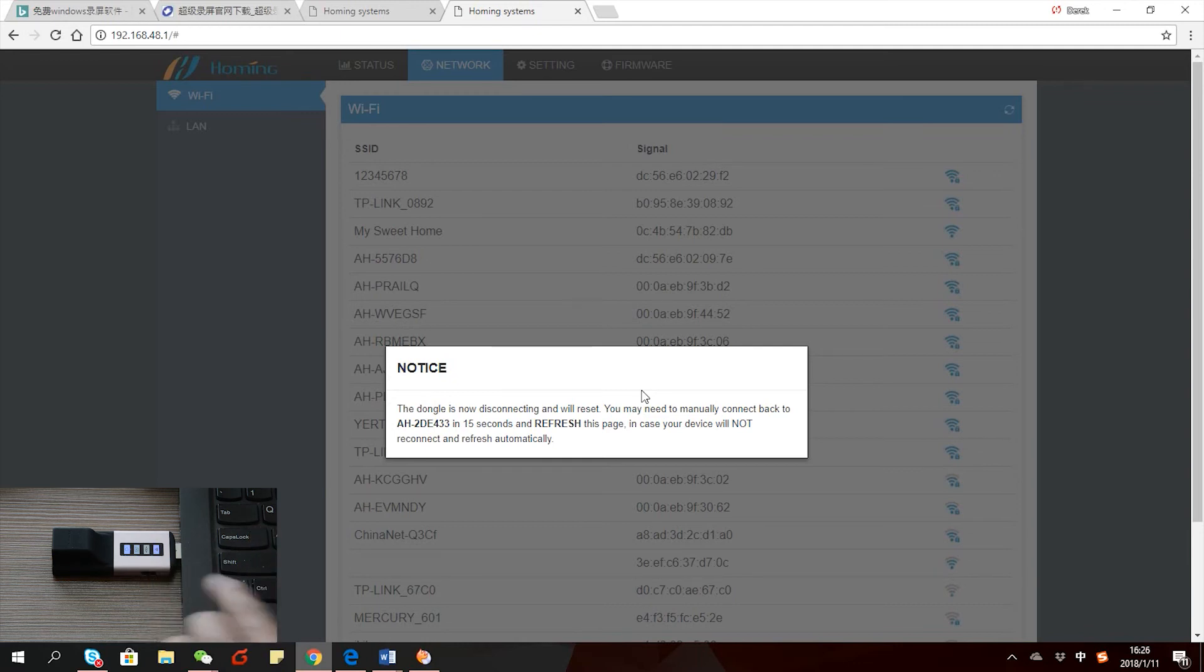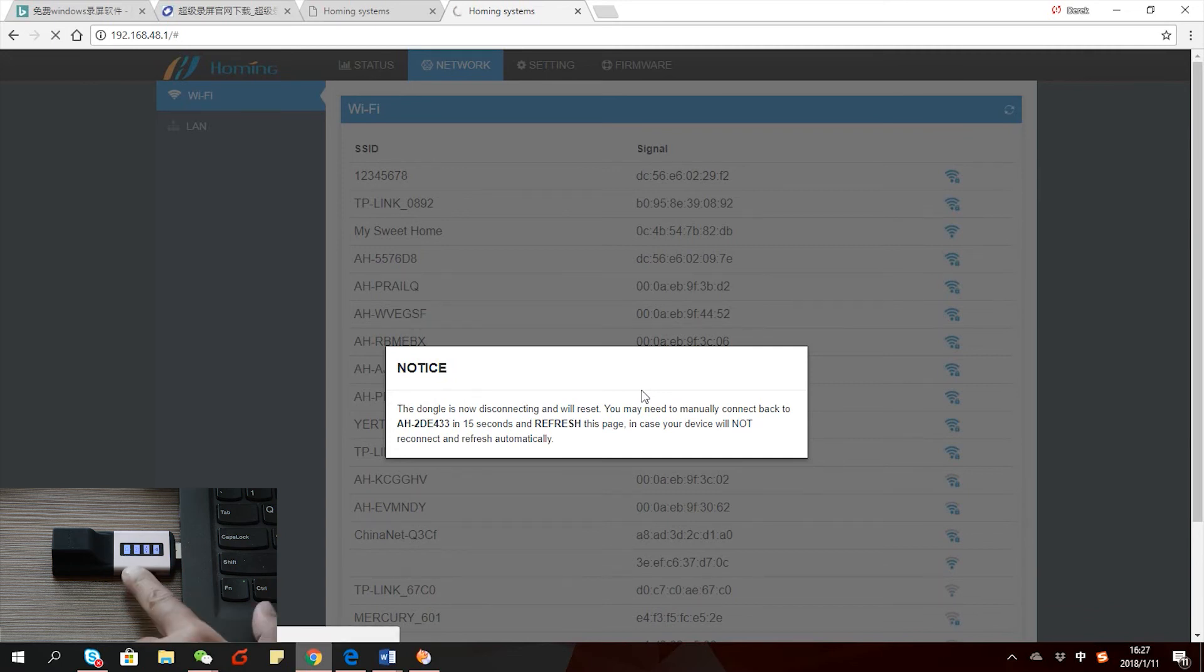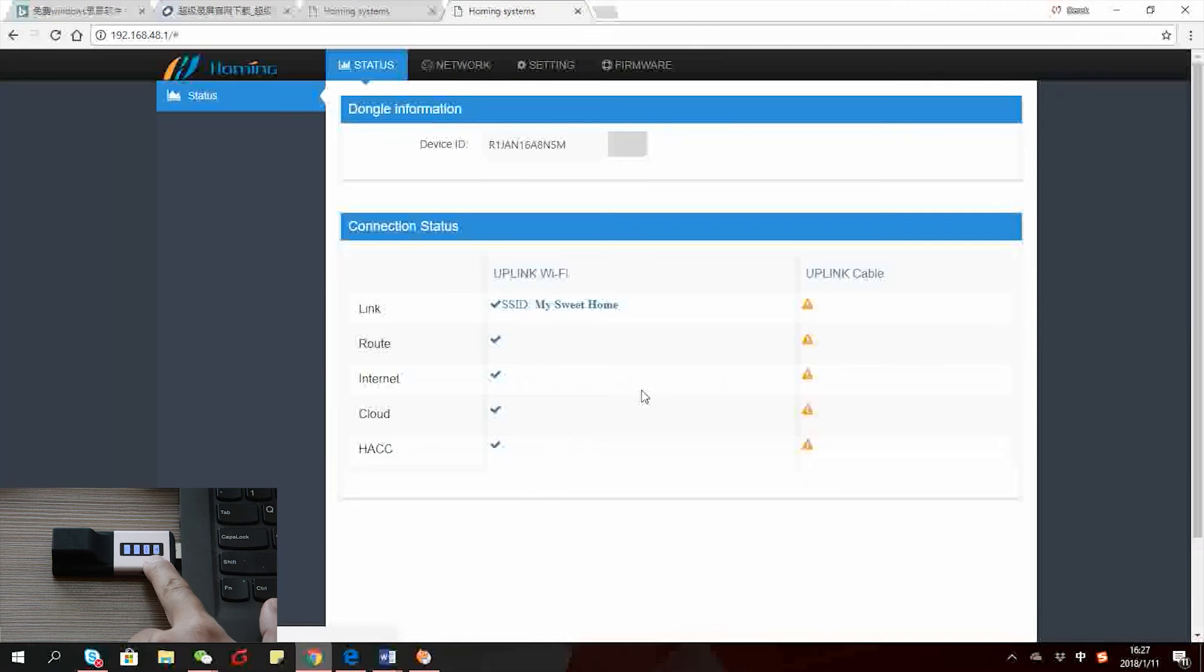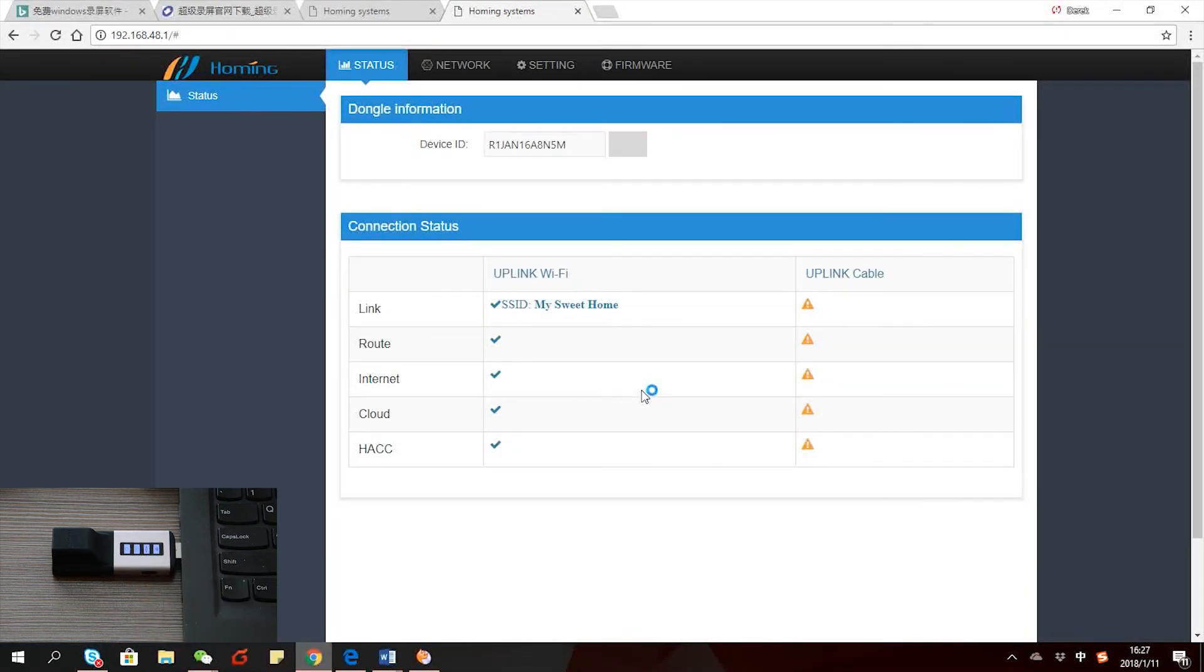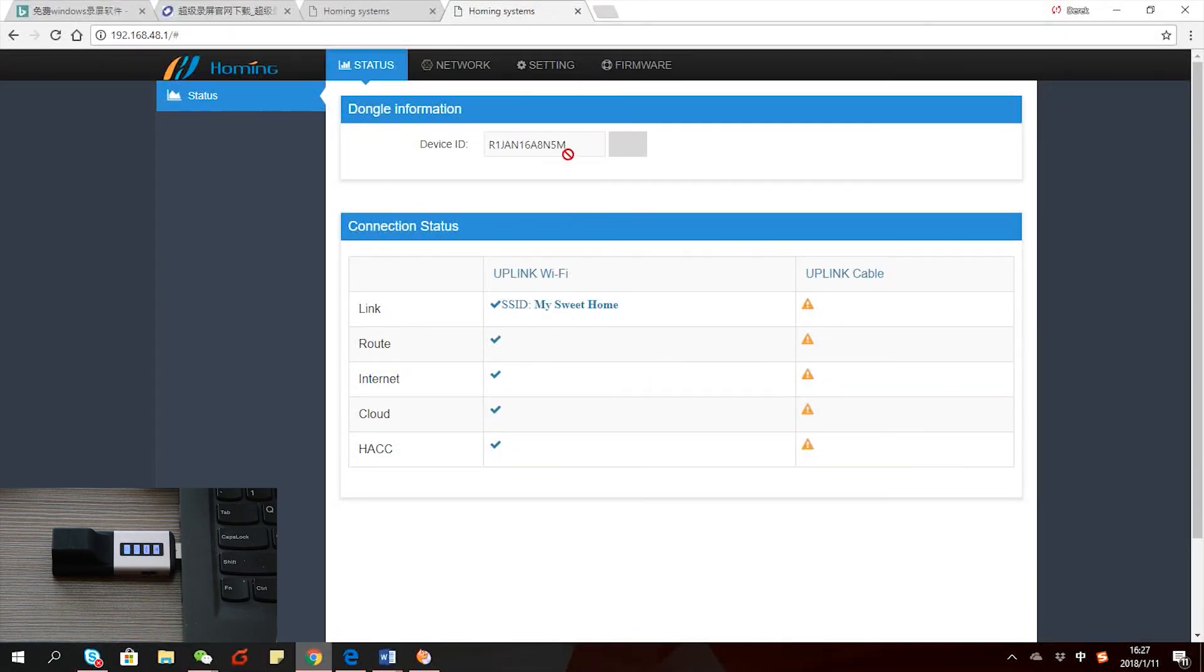Once it's connected, you can see on the left bottom corner the cloud lights start to get on, and then the connection light also gets on. So the dongle is actually connected to the internet and connected to our cloud as well. It is in a working state. All four lights are on right now. That's it.